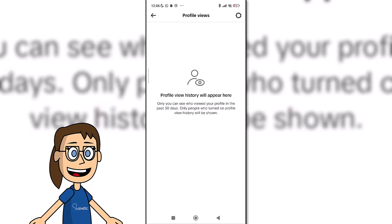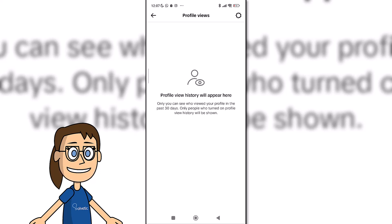At this moment, we have activated the viewing history. That means we can see who has visited our profile in the last few days. This also implies that users, if they have it activated, can see that you have visited them.